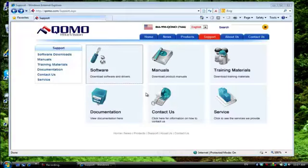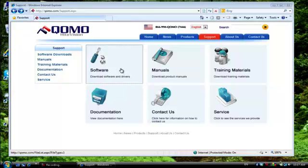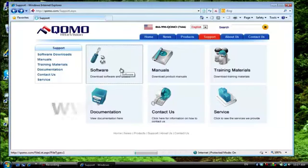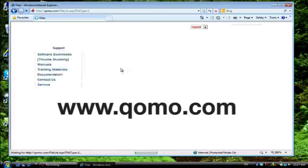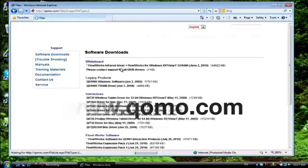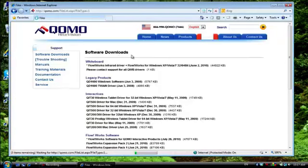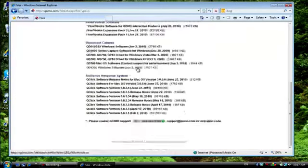Once you have your Q-Click set, downloading the software will be your next step. Log on to the support site at Qomo.com and click on Software. Here you can find the latest version of the software to download.